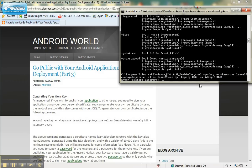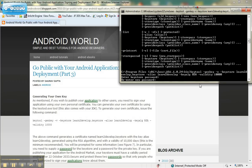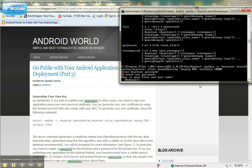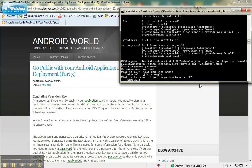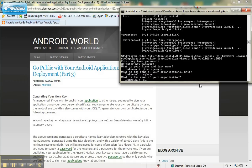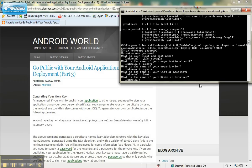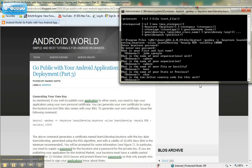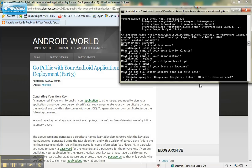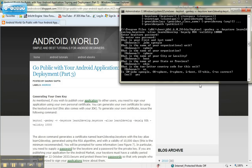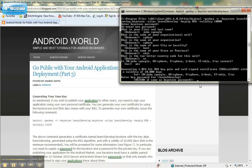If typed in correctly, it's going to prompt for a password and ask you to re-enter the password. Then enter your first and last name, the name of your organization, your organizational unit, your city, state, and country. It will then ask if this information is correct — type in yes if it is, then enter your password again.